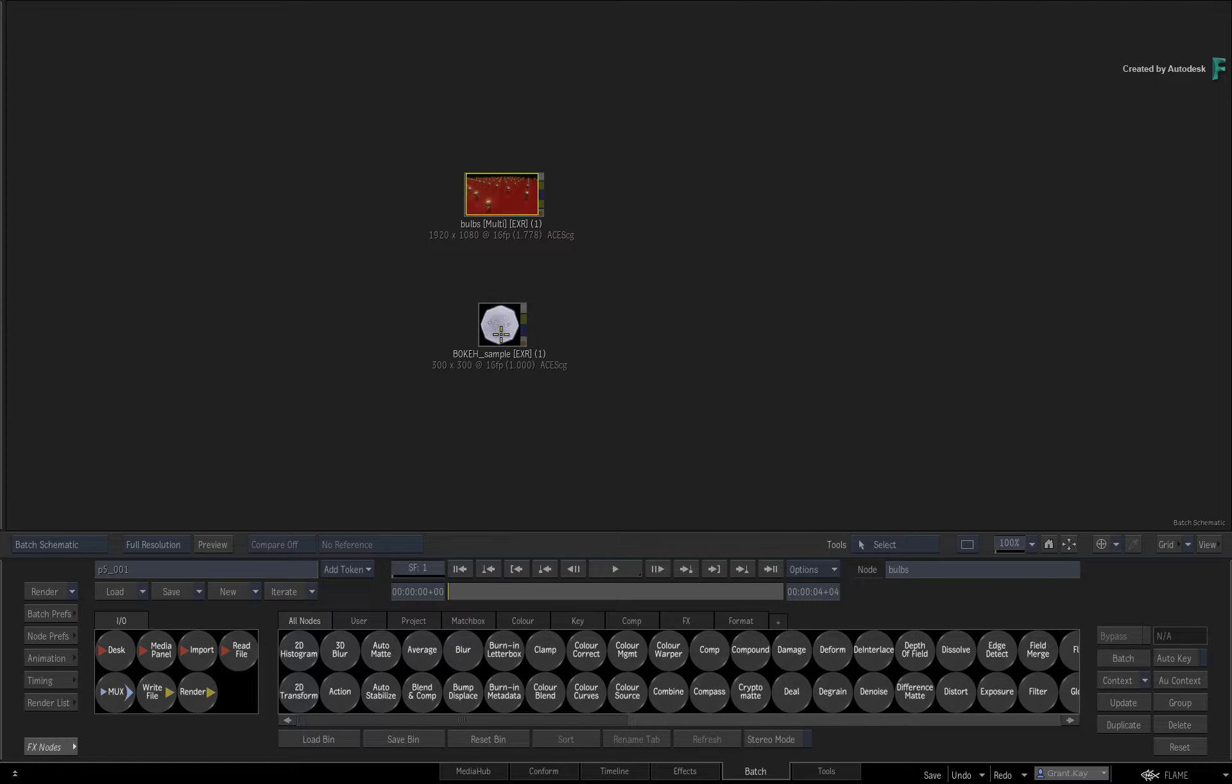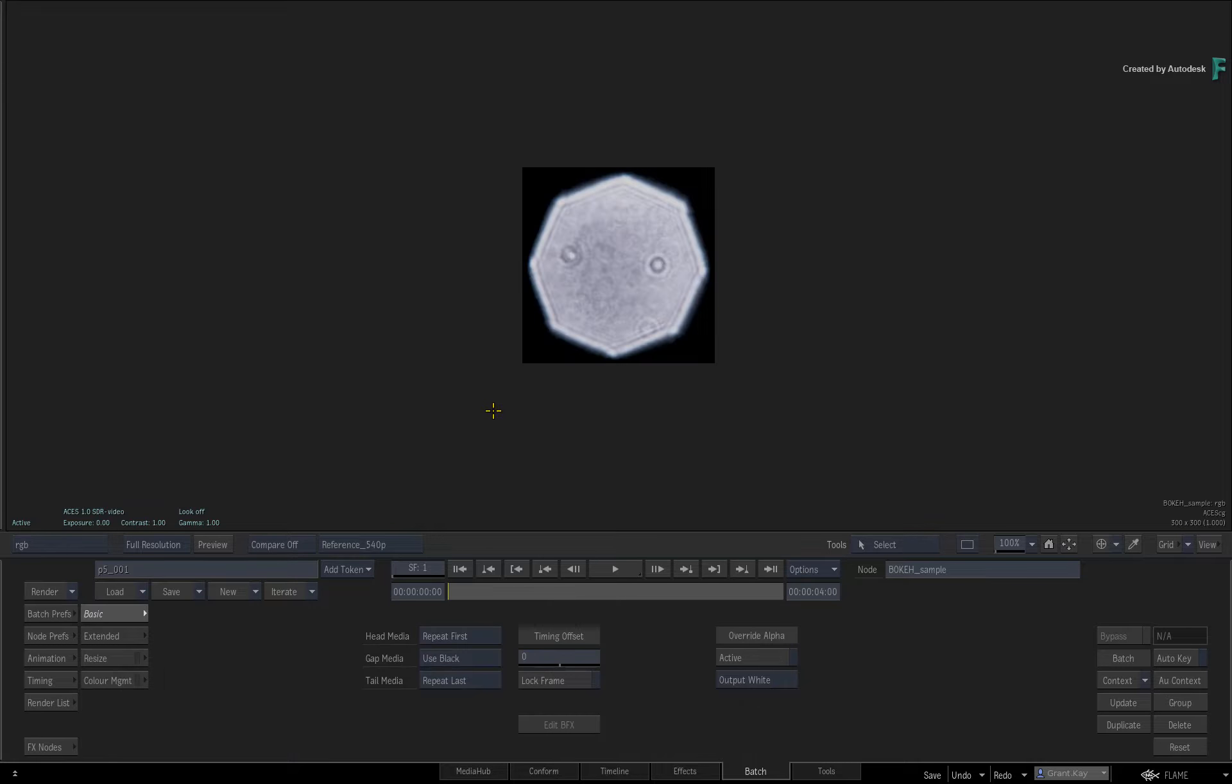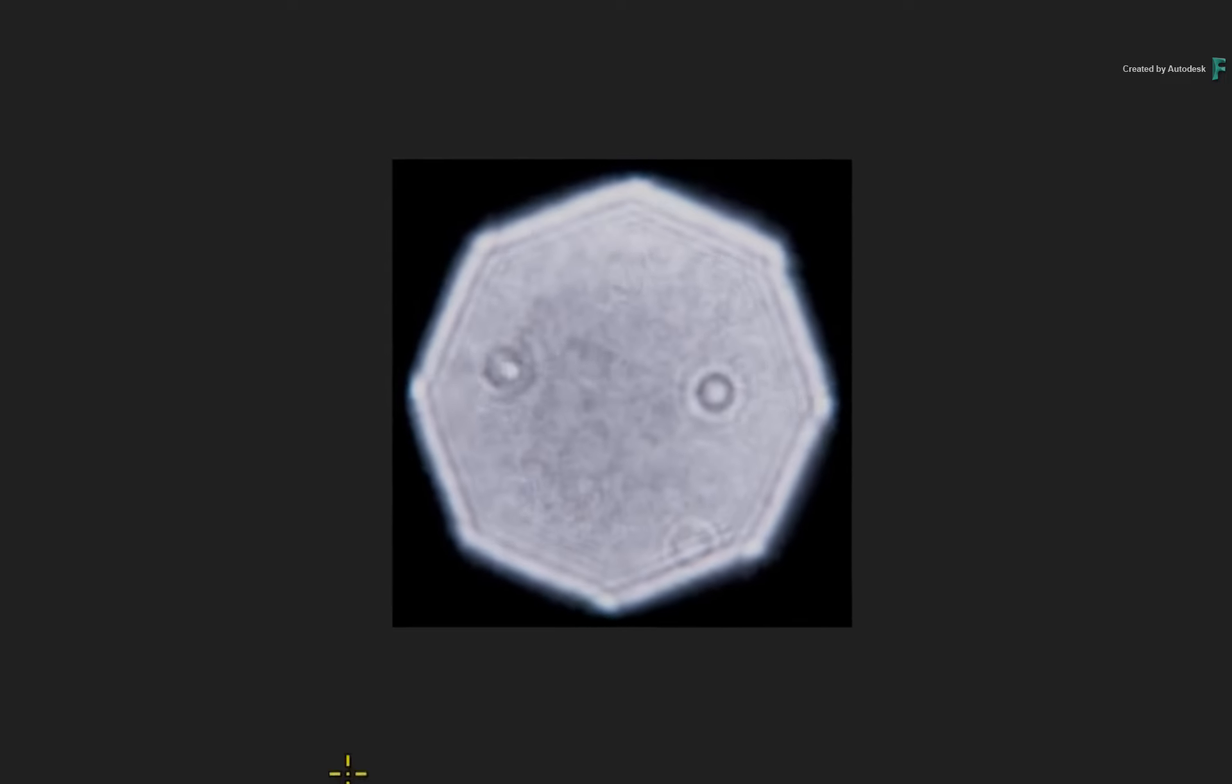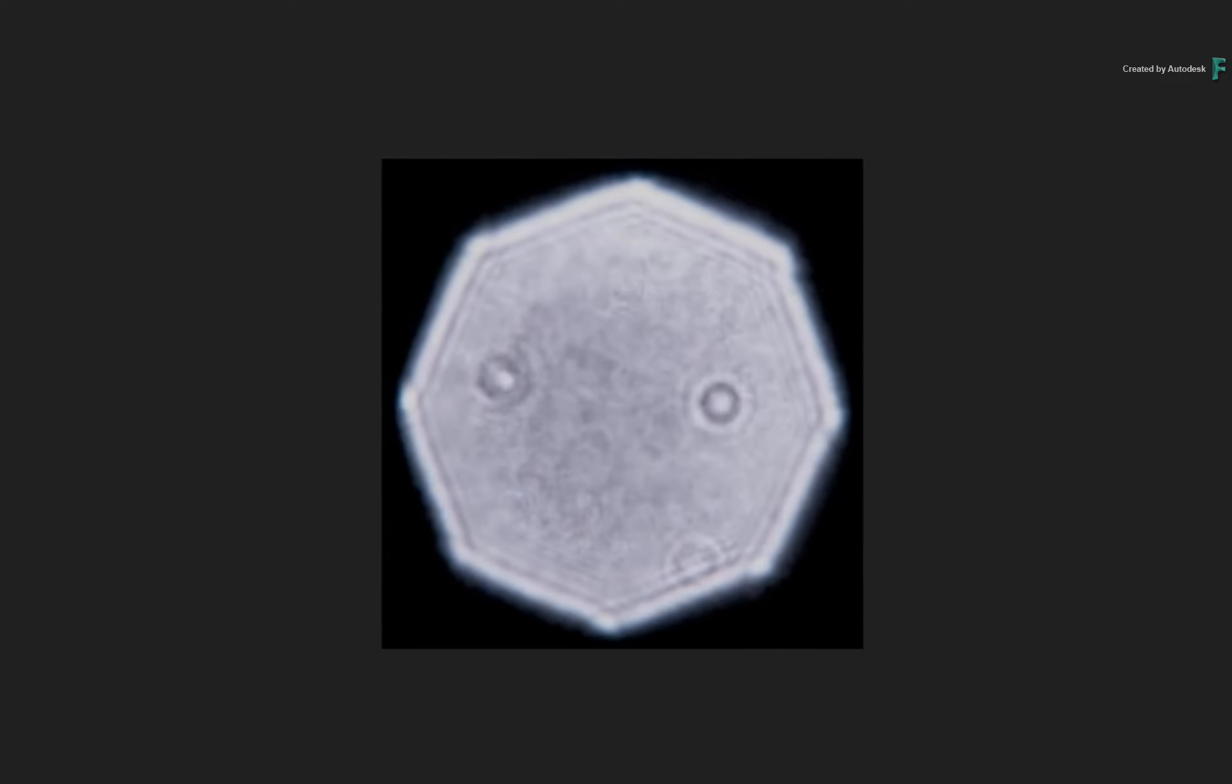The second clip is a bokeh sample. This sample was extracted from a real-world lens and you can use this to extend your bokeh options beyond the included procedural controls.